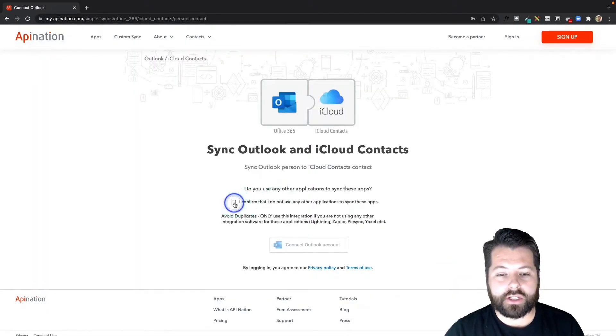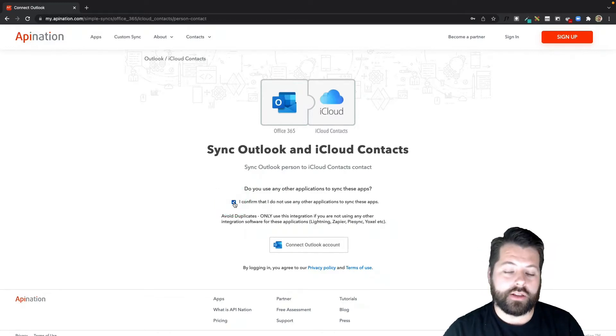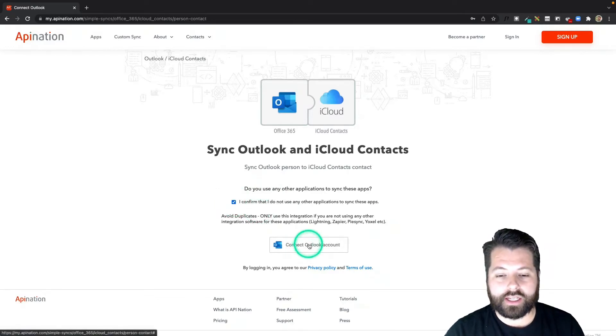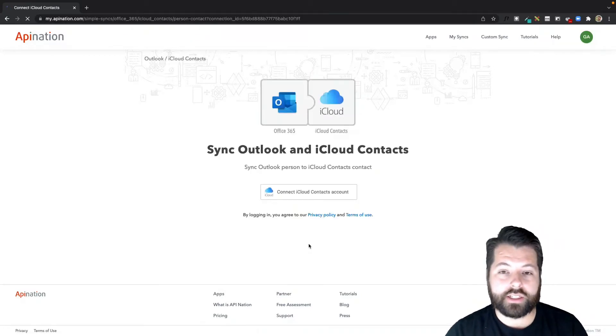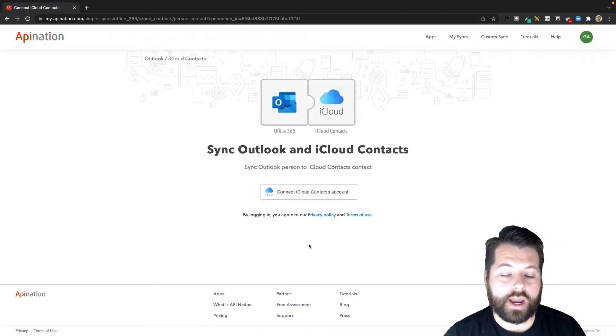First I have to confirm I'm not currently using any other platforms to sync these two apps. Once I do, I'm going to click the button to connect Outlook. I'm already logged into Outlook on this computer so it'll just sign me right in.